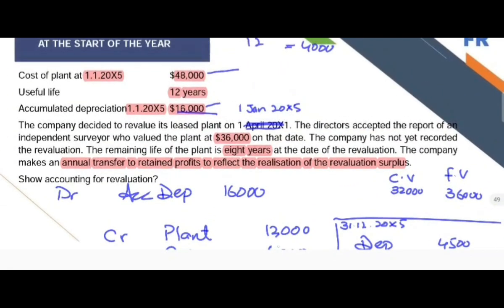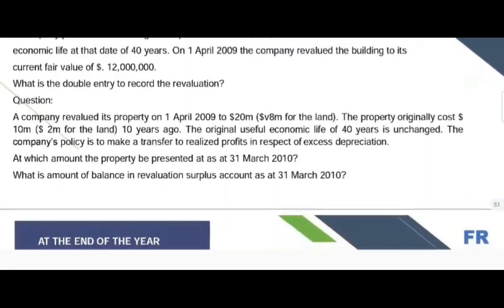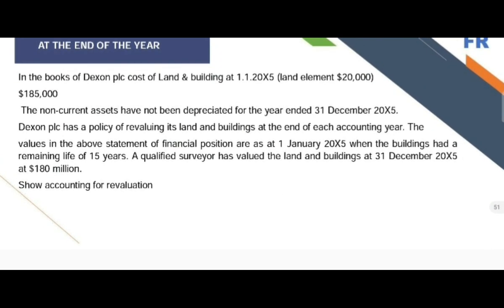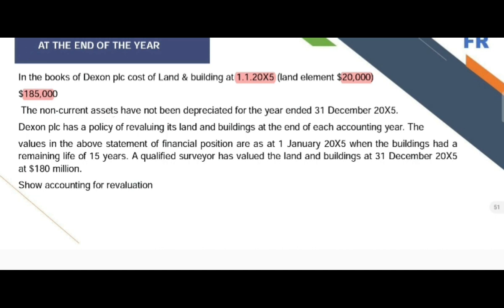That is the case of revaluation done at the start of the year. In the next question, we consider revaluation done at the end of the year. In the books of Dexon PLC, the cost of land and building on 1st January 2005 is: land element $20,000 and building element $165,000. The non-current assets have not been depreciated for the year ended 31st December 2005. Dexon PLC has a policy of revaluing its land and building at the end of each accounting year, when the building had a remaining life of 15 years.